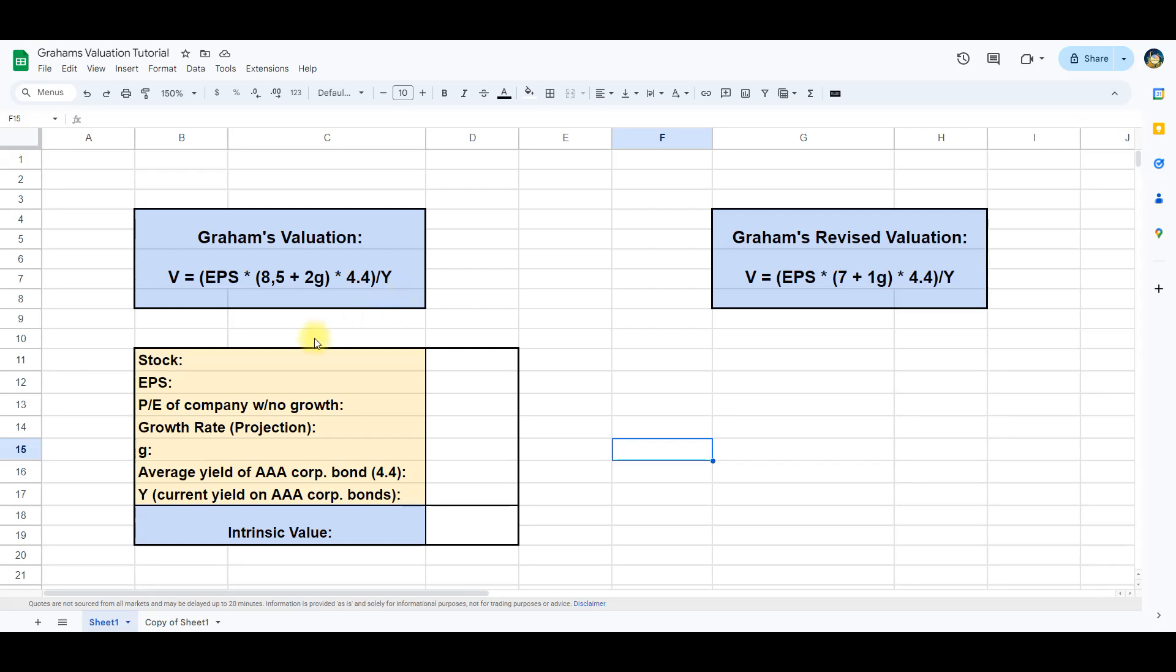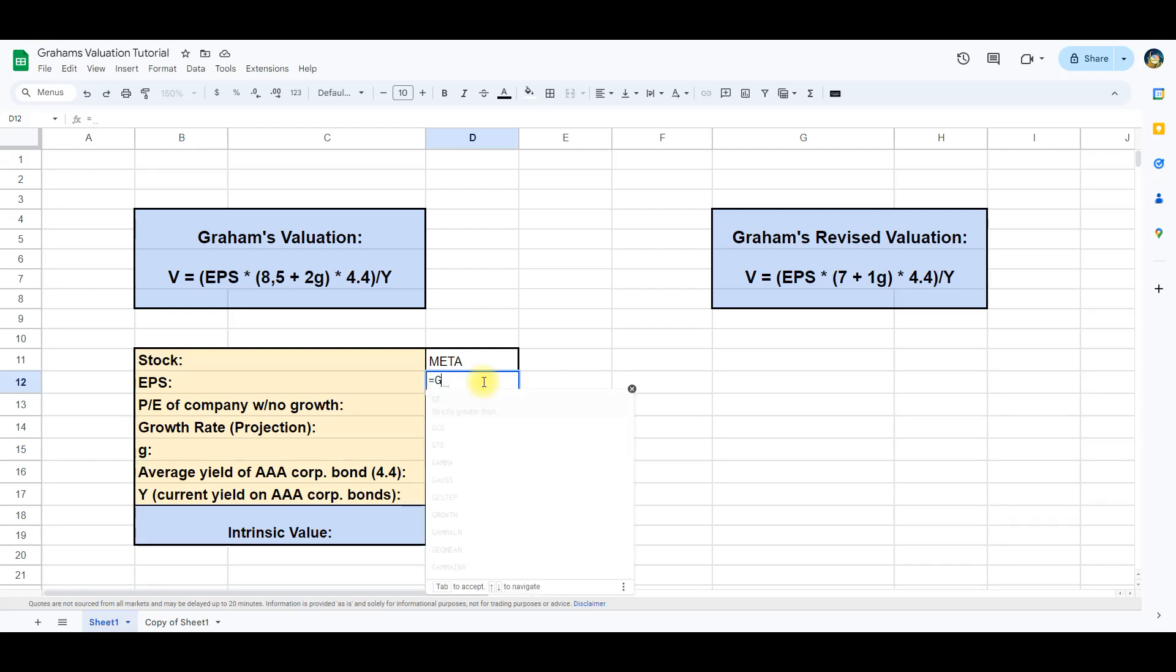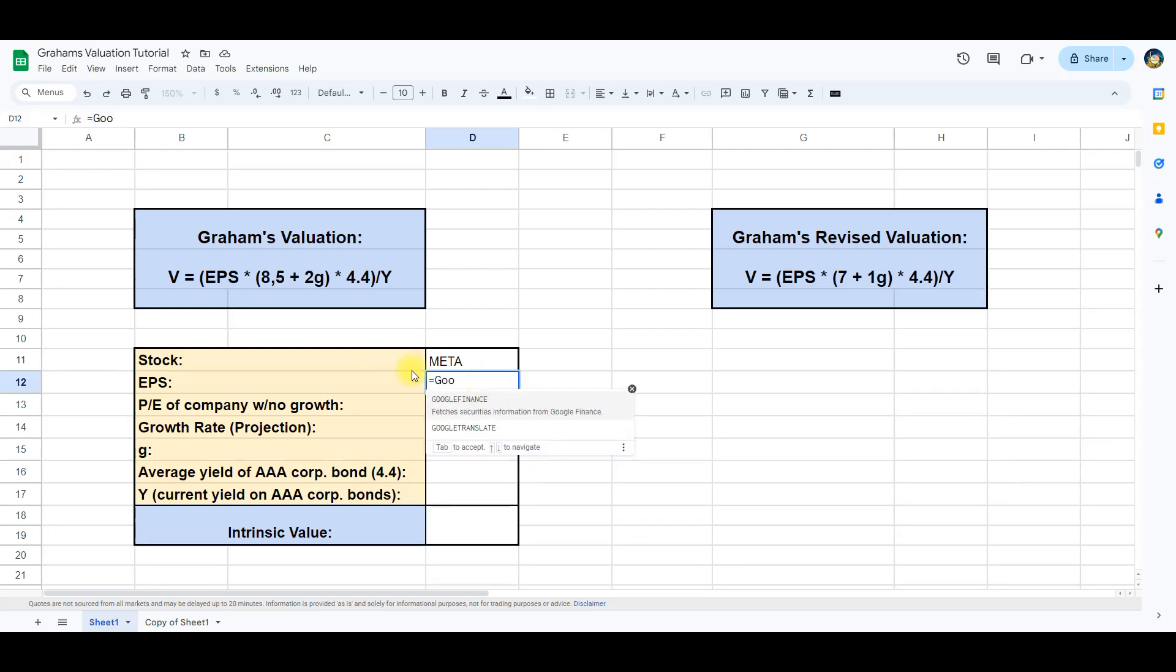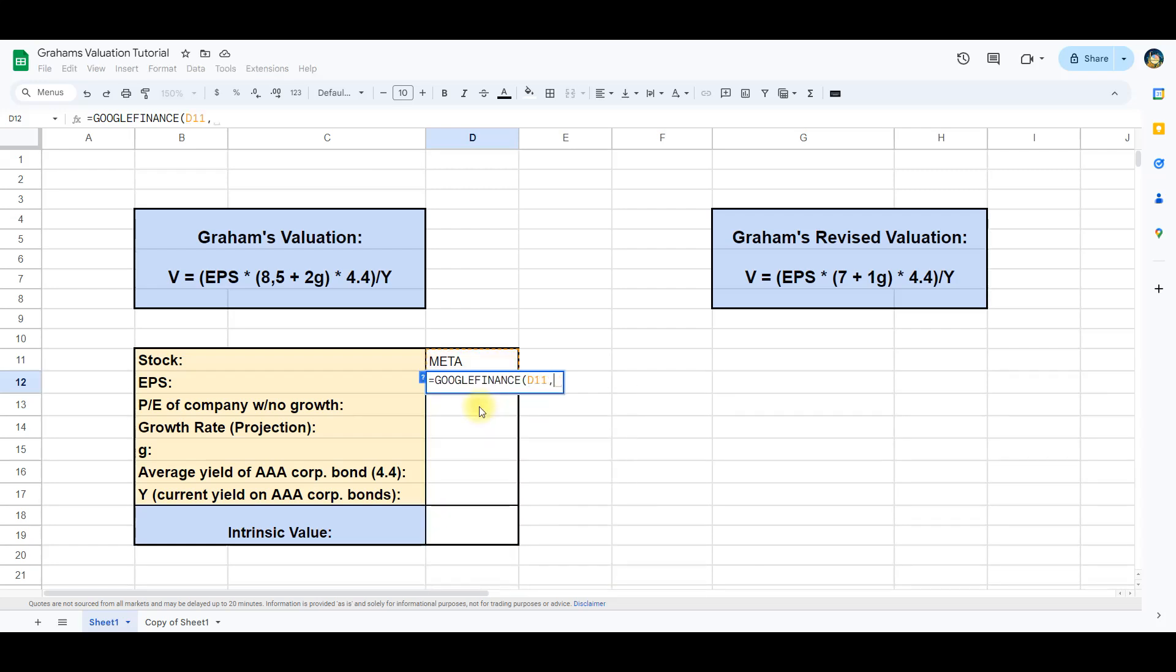We will use Meta as an example and therefore write Meta in the cell for the stock ticker. The first step is to determine the company's earnings per share. We can use the Google Finance function for this. D11 calls in the Meta ticker and by writing EPS we get the earnings per share for Meta.